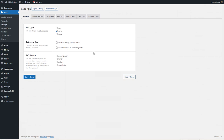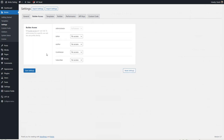Then there's a settings area with several tabs. These are the post types where you want to use Bricks as a page builder — by default it's only page. Then there's this option for Gutenberg data, which converts Gutenberg and Bricks data back and forth a little bit. My understanding is that it's pretty basic but it's probably a good thing so I'm going to go ahead and check that. And then there's the option for SVG image uploads and I'll check that for administrator.